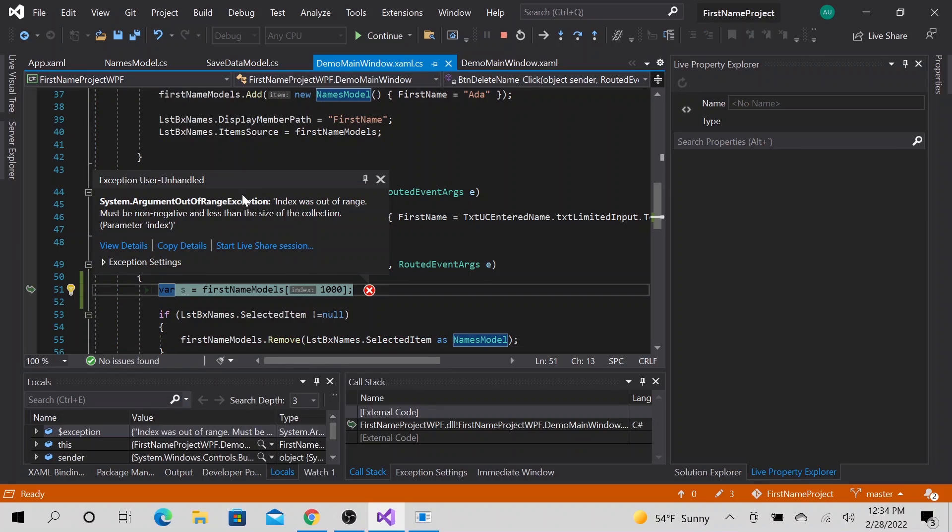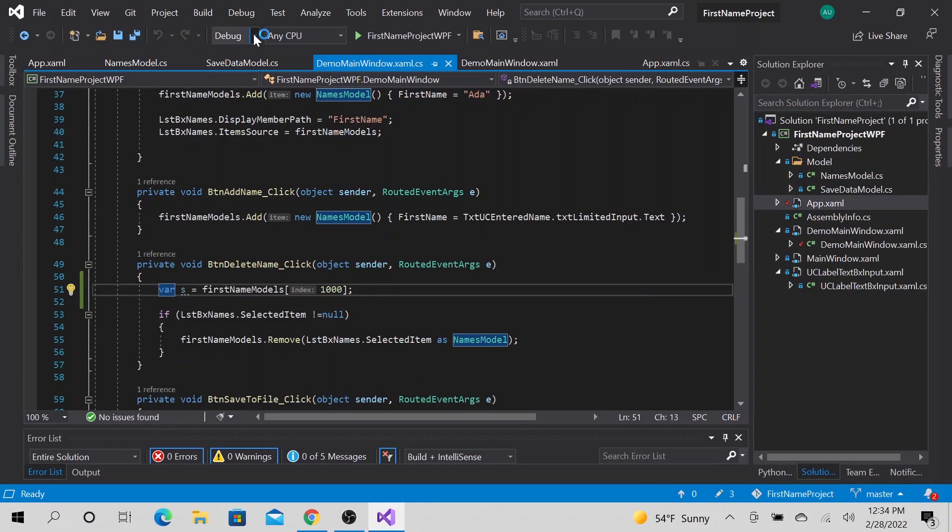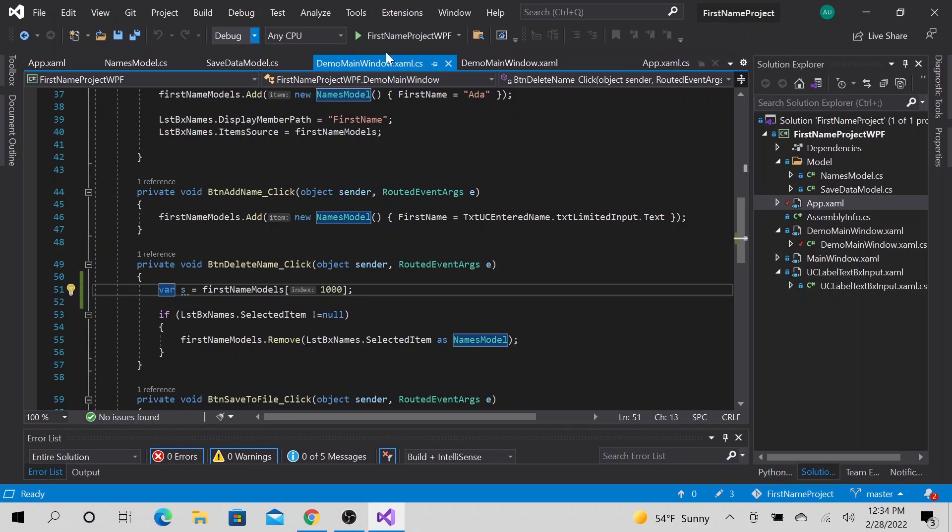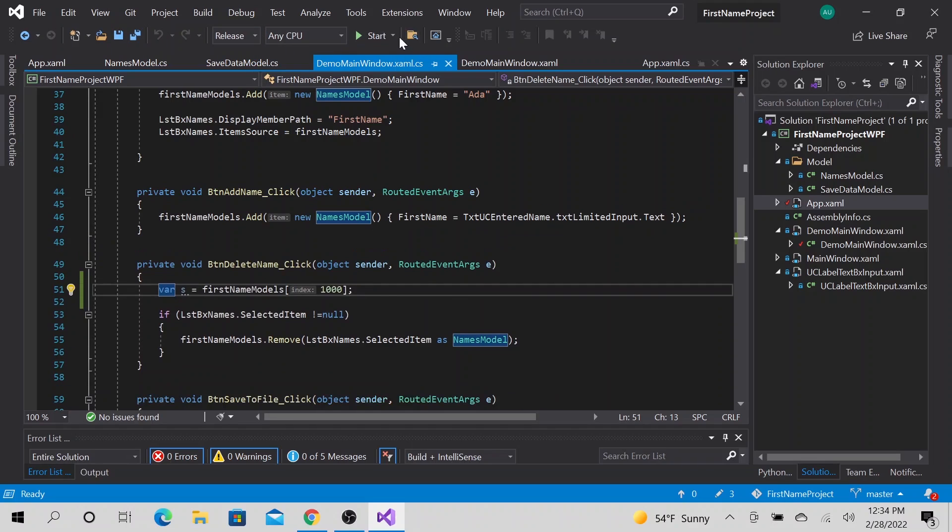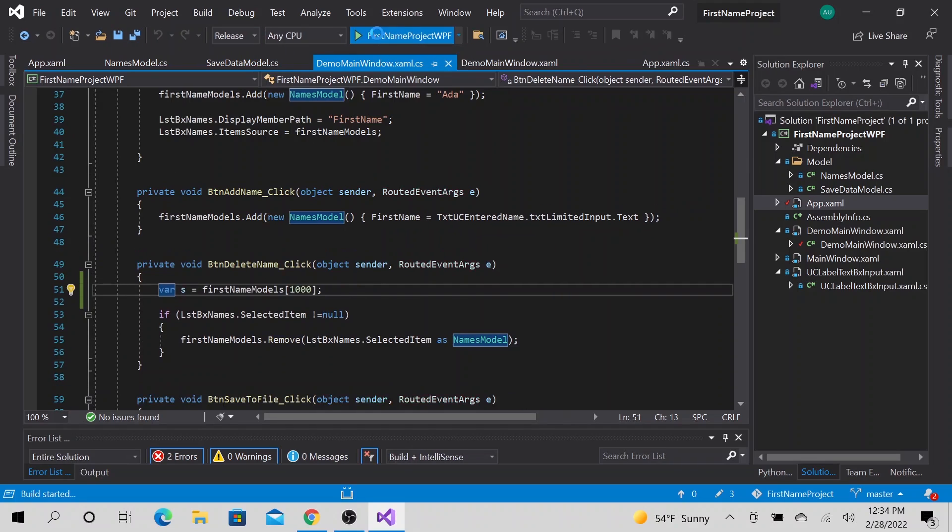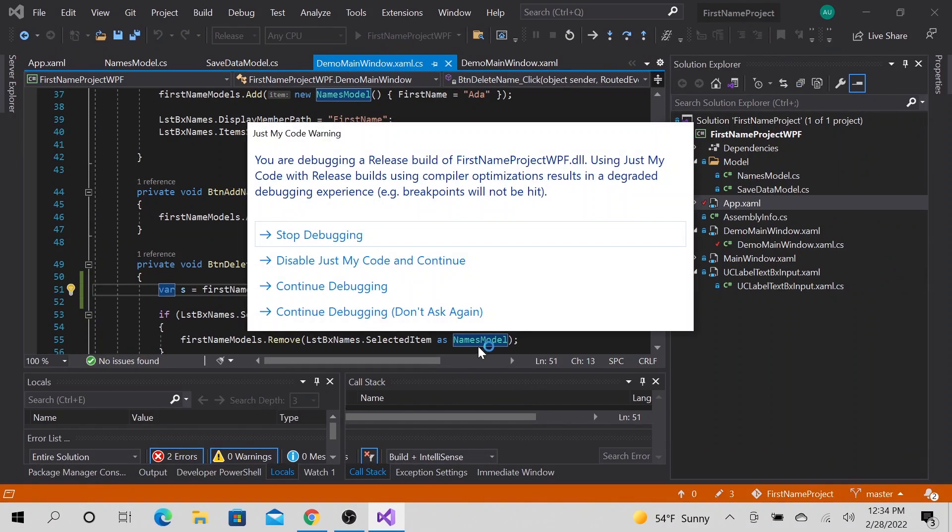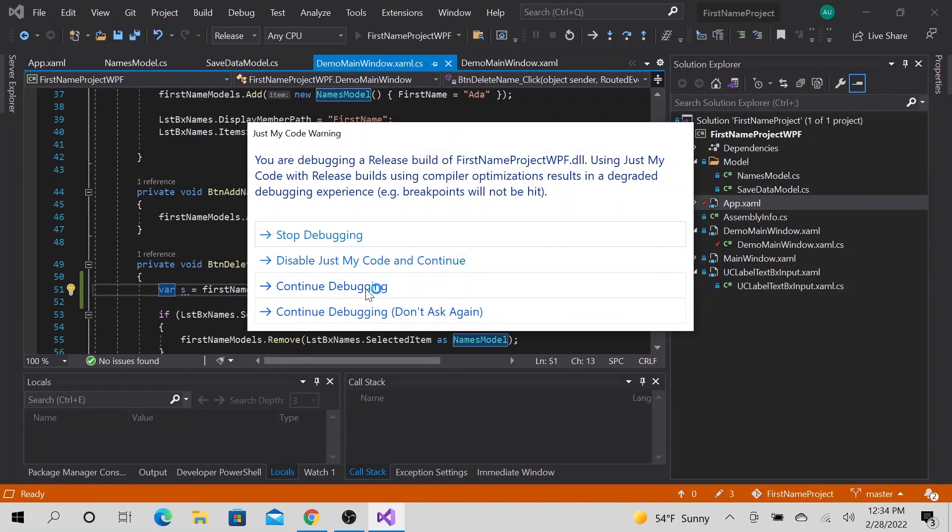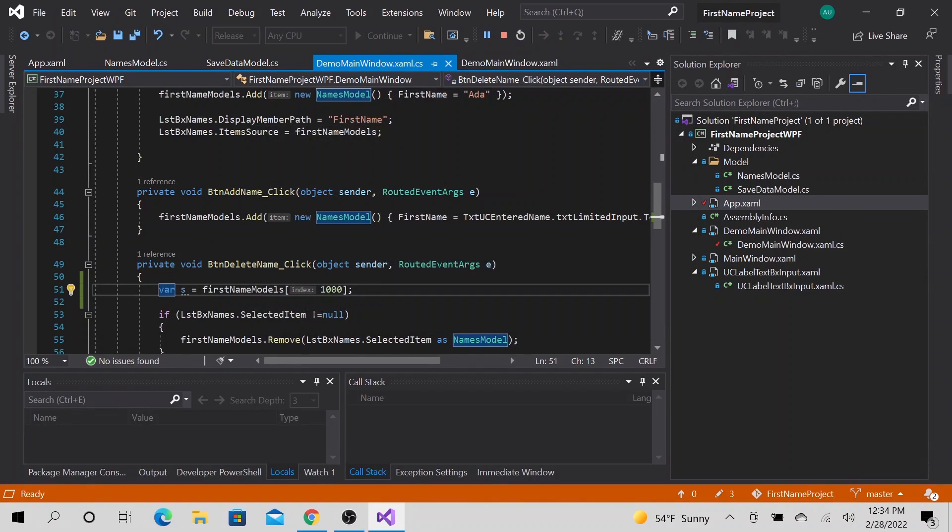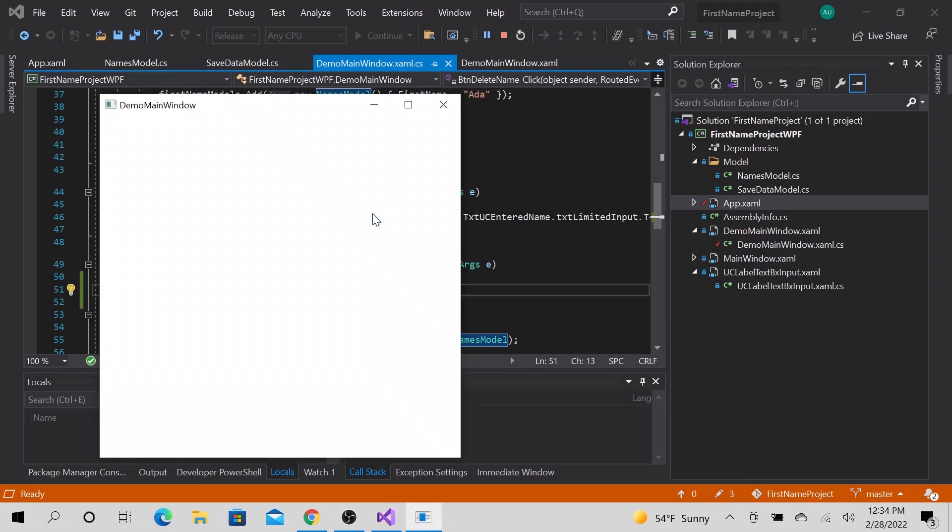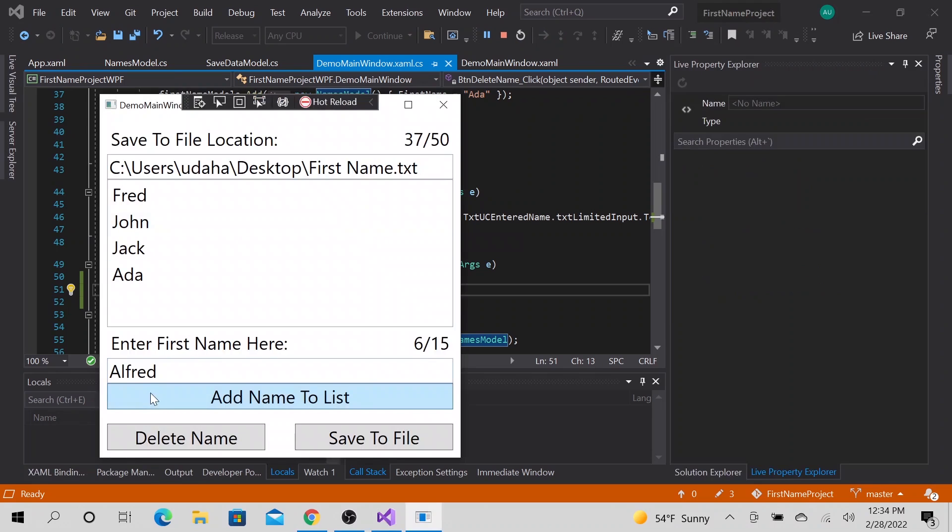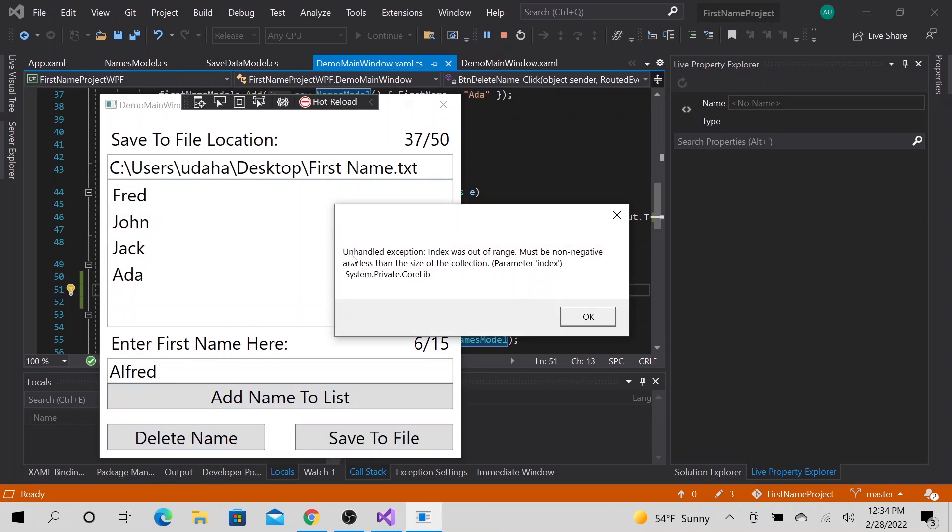All right. So now, because we're still in the debug, you know, let's go ahead and change this to release. Then run it. All right. So let's go ahead and do delete.